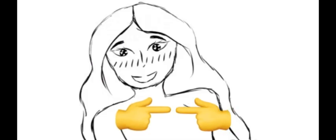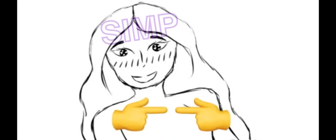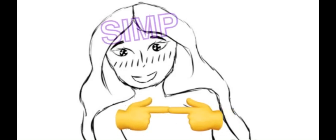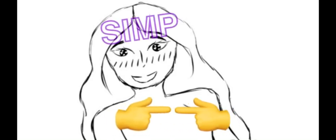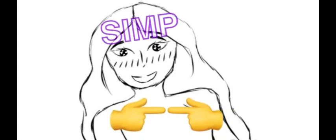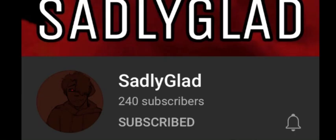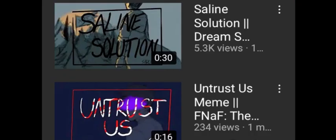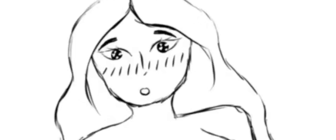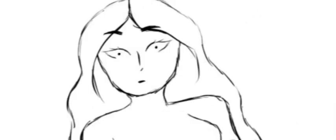So first off, I'd like to thank SadlyGlad, aka Sage, for helping me with this book's CGs and backgrounds, and hopefully many more in the future. I've linked his channel in the description so you can check him out. He's got two animatics up currently, one with 5.3 thousand views and another super underrated one which I am showing here.